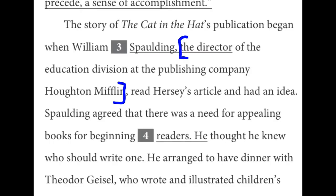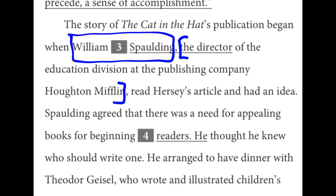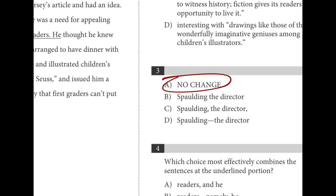Number three is in this sentence about William Spaulding, the director of the education division at Houghton Mifflin, who read Hersey's article and had an idea. The question is whether the bracketed portion is essential information. It doesn't narrow down William Spaulding further — it's non-essential. You can set it apart with commas, dashes, or parentheses. Since there's a comma at the end, we need a comma at the beginning. No change is the best answer.